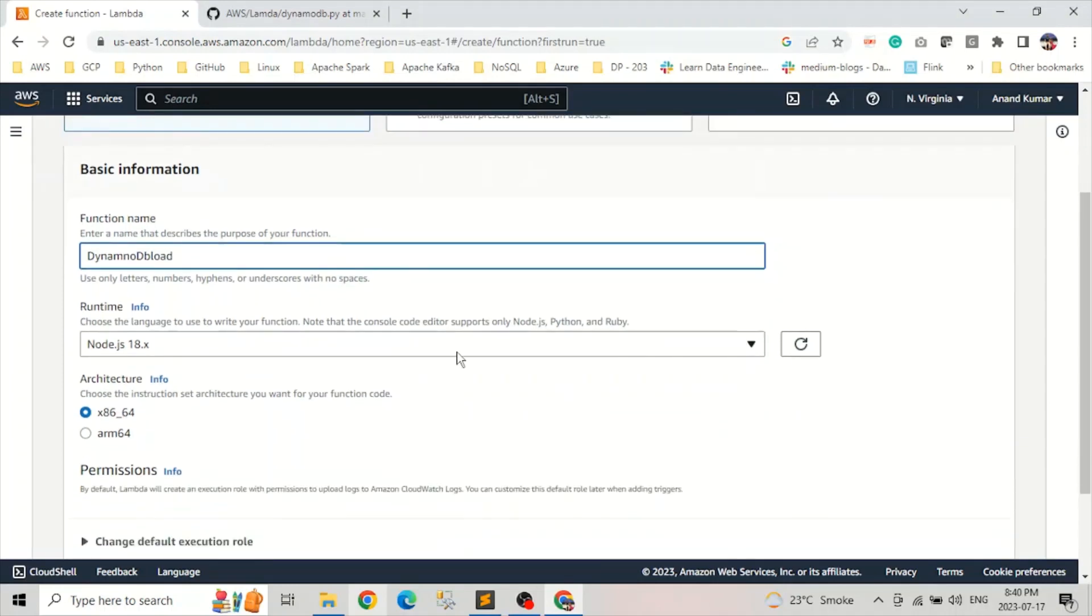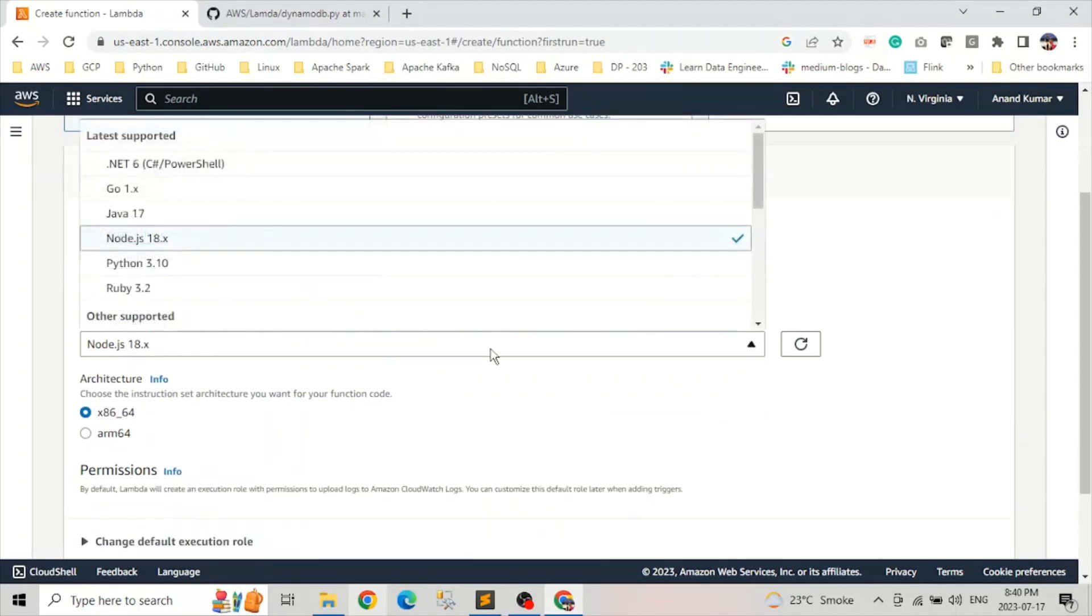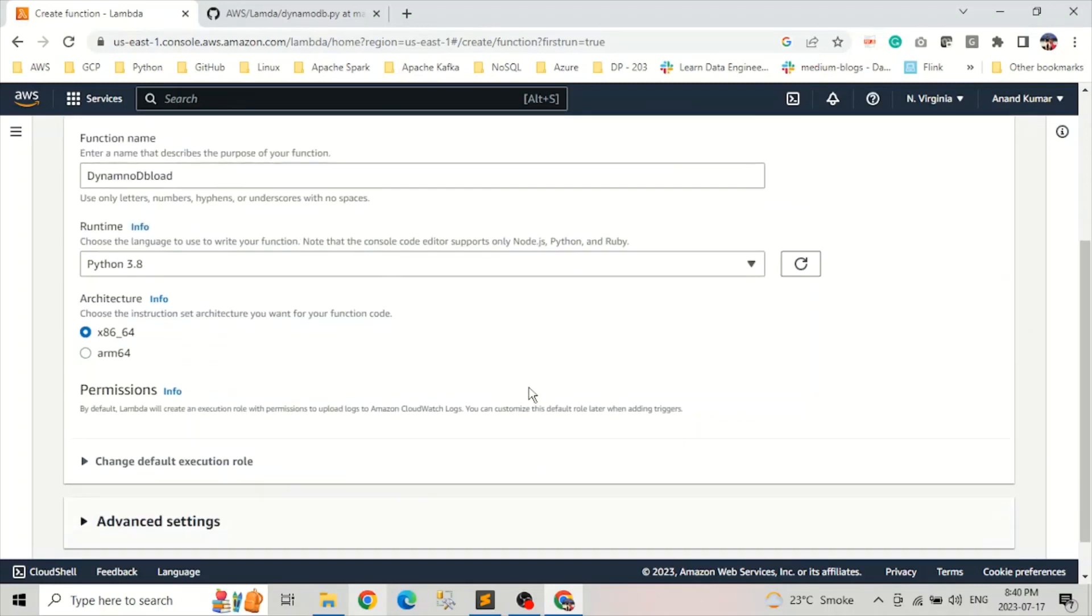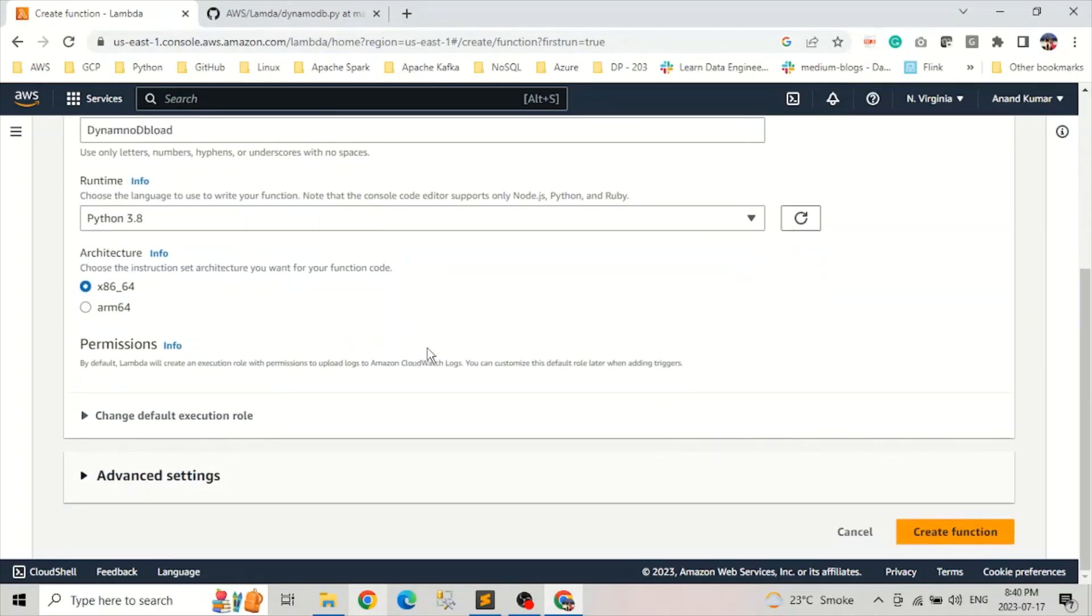Select the runtime. That will be, we will select Python 3.8. Create architecture. We keep it to default.